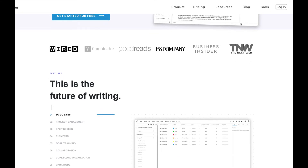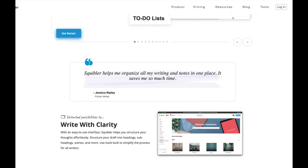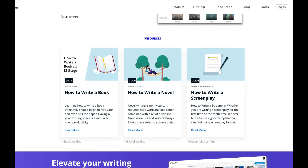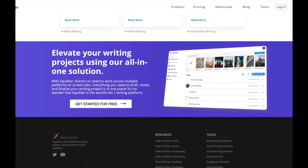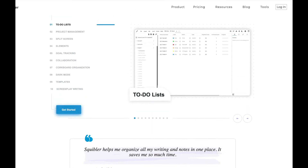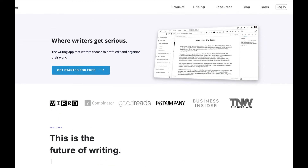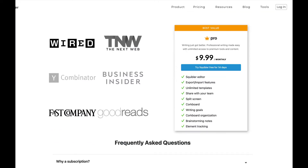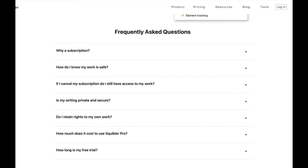Features is our next category. For all the boasting, it should have some pretty kick-butt features, right? Squibbler is more than a screenwriting software — you can also use it to write books, freelance writing, technical writing, and novels. In my mind, it's really trying to compete with Scrivener, which caters to the same type of market. But a side note: Scrivener is less than $50 to own, not to rent. On their main page, the features listed are editor, import-export, unlimited templates, share with your team, split screen, cork board, writing goals, cork organization, brainstorming notes, dark mode, and element tracking. I can't say I'm really impressed, as most other software out there has something comparable for considerably less money.